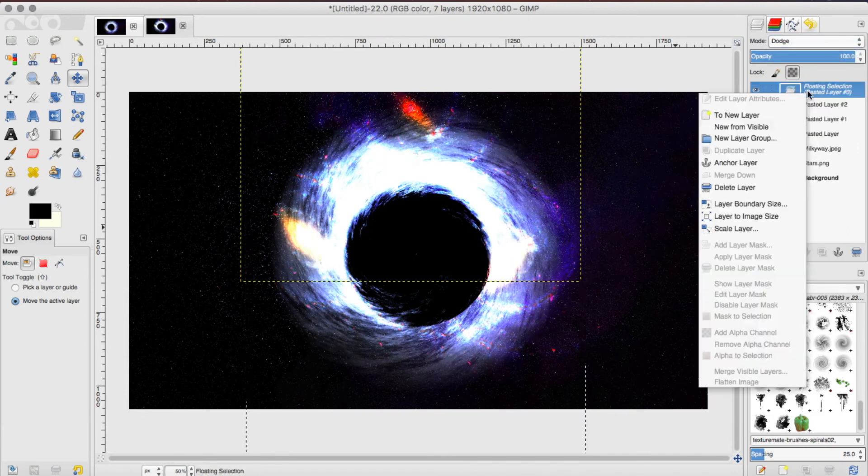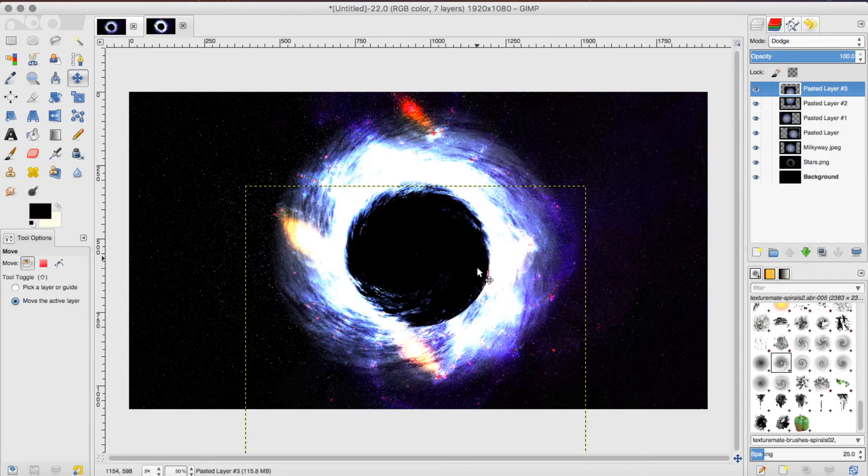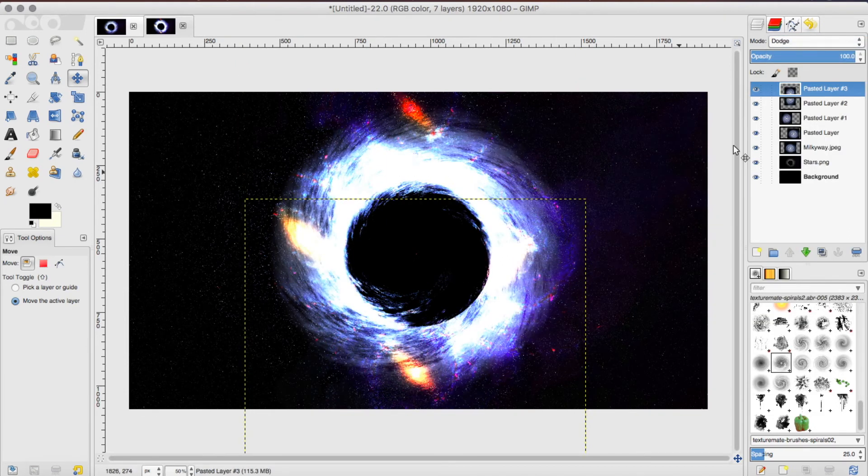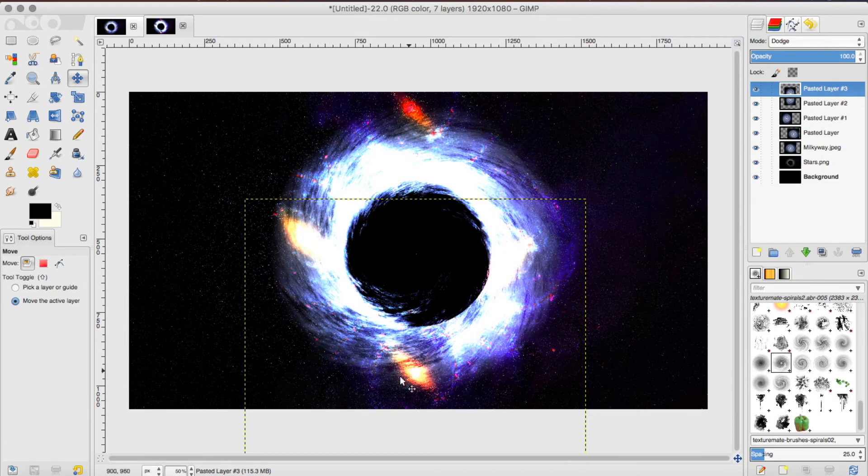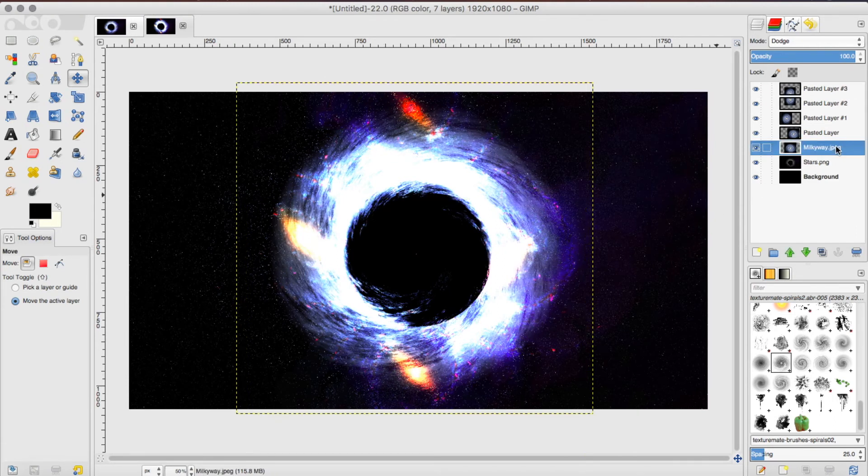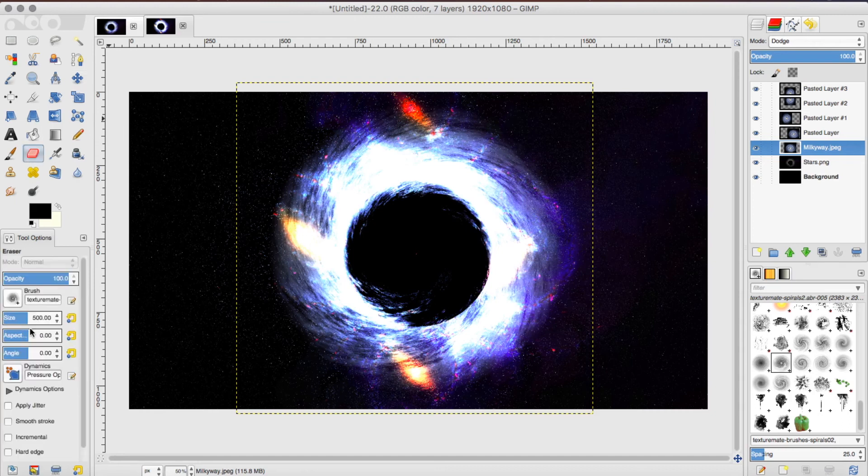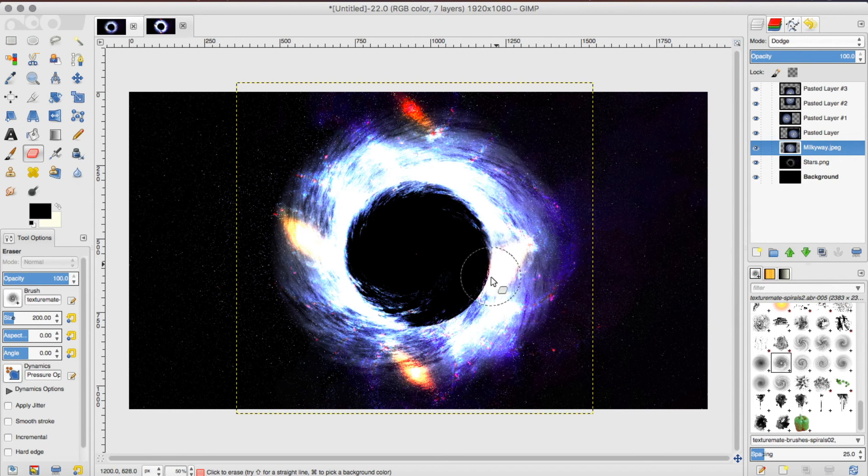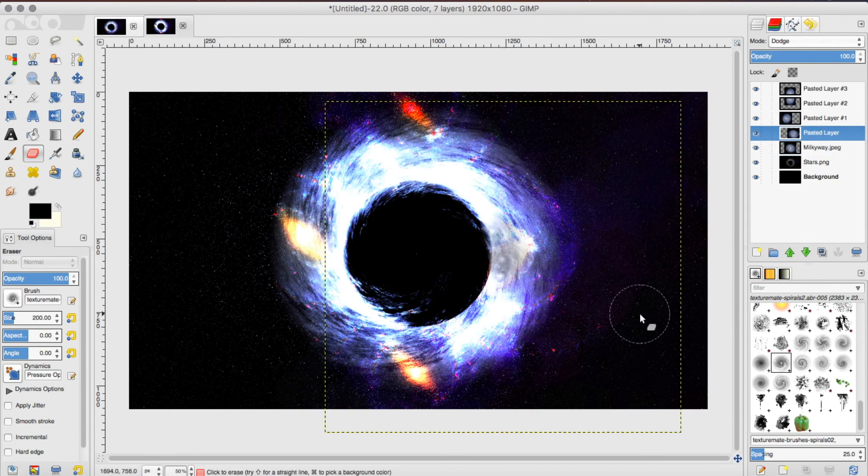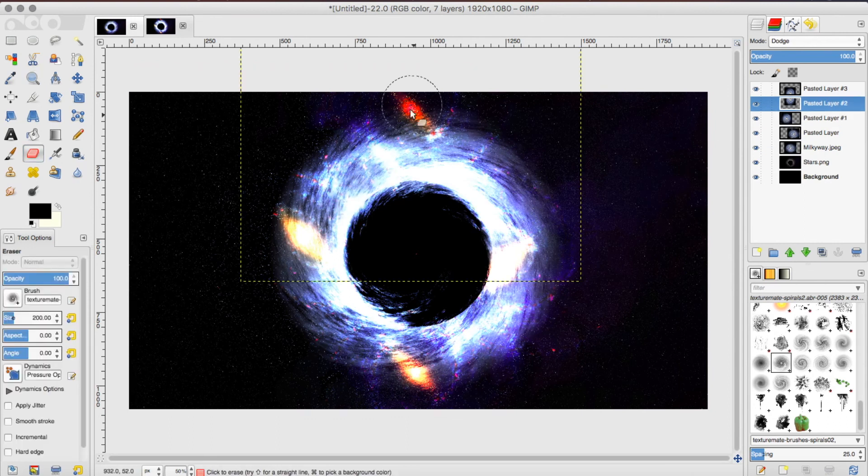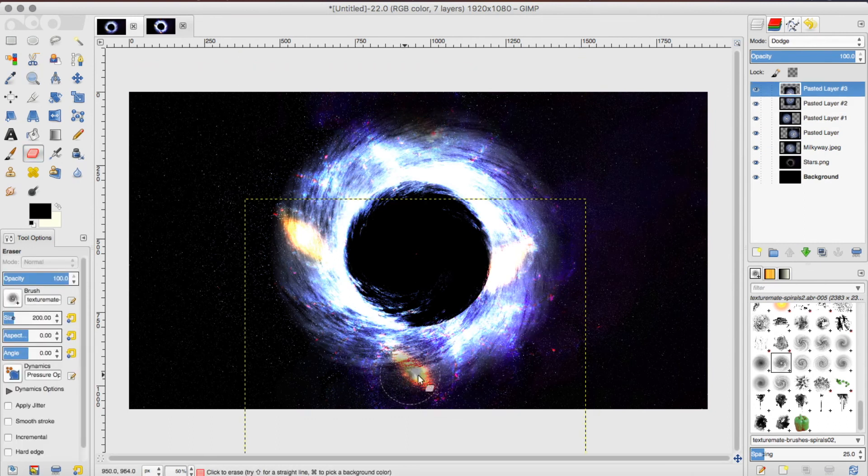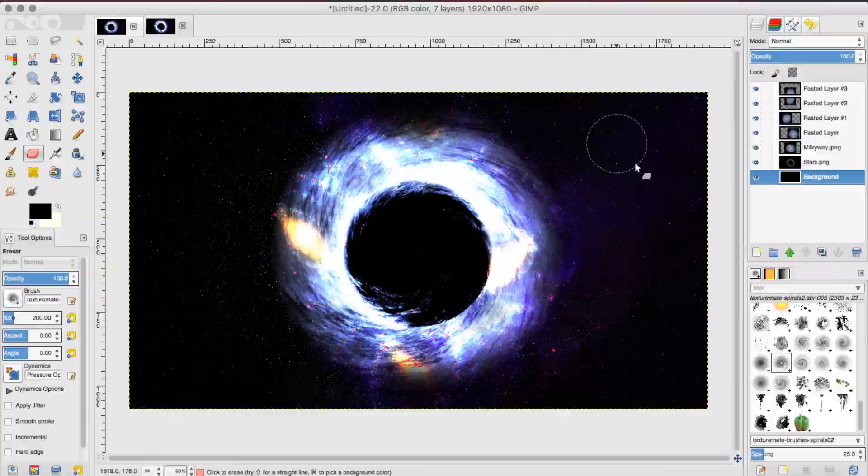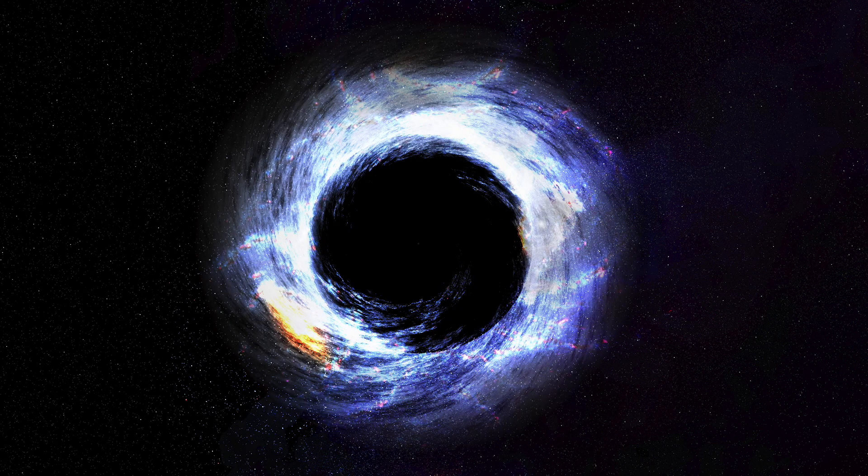You might notice that the picture is getting very bright, a little too bright, and there are a lot of things that are unnecessary on the sides. To get rid of that, we're going to use our eraser tool and make the size around 200. Then you just want to erase the sides and the parts of the black hole that you think are too bright. That's basically all you have to do to get this black hole to look awesome.